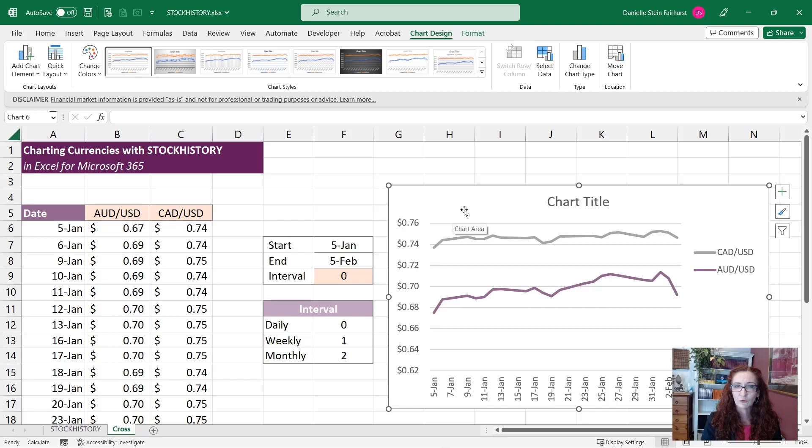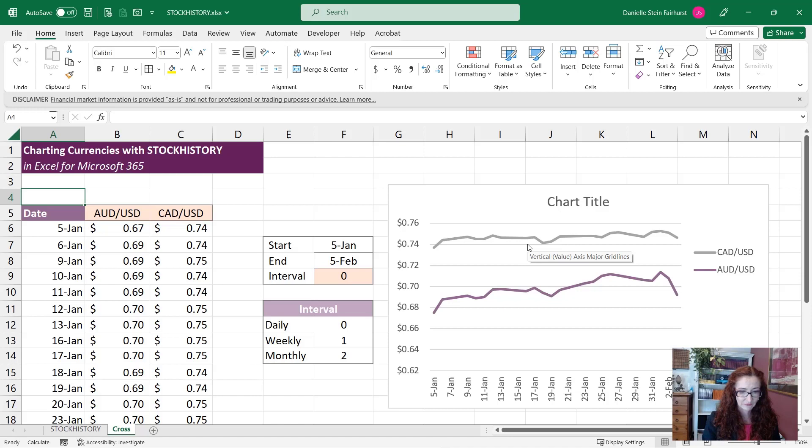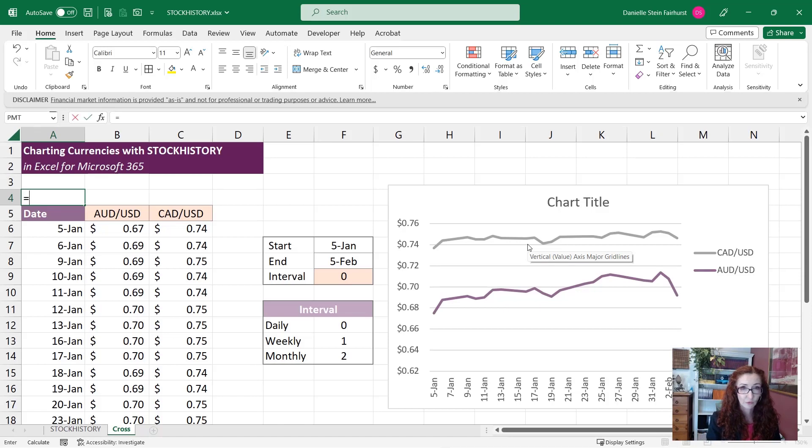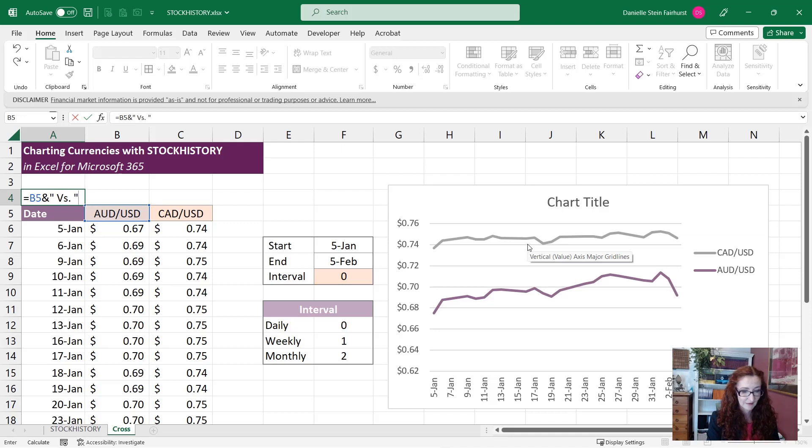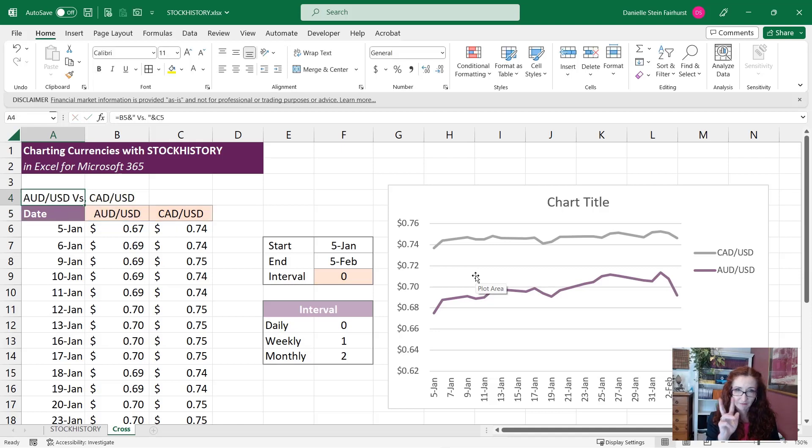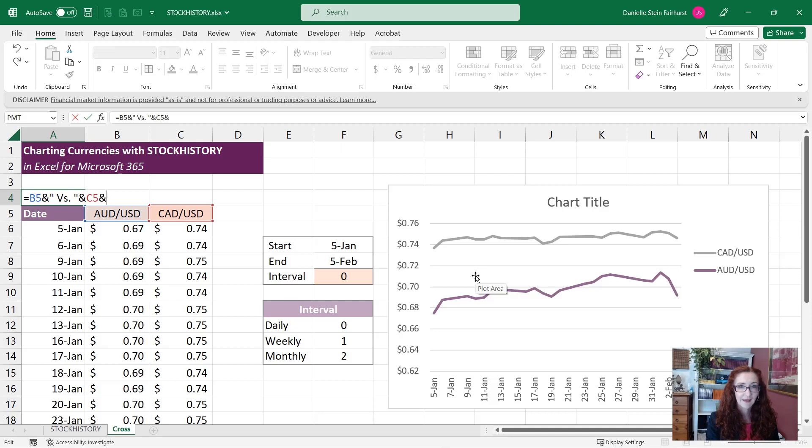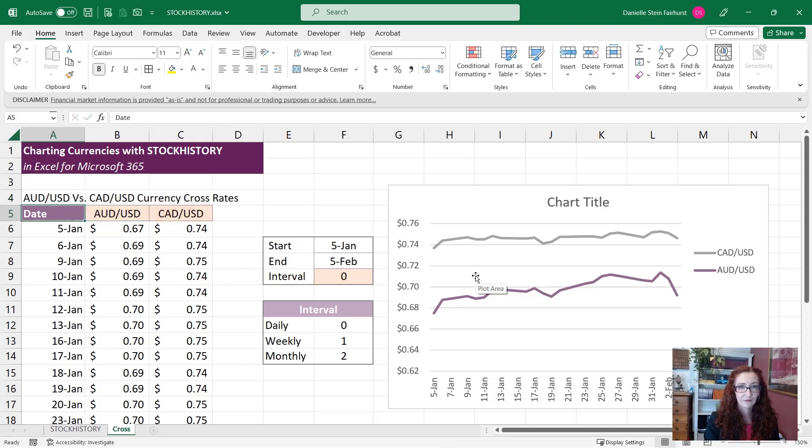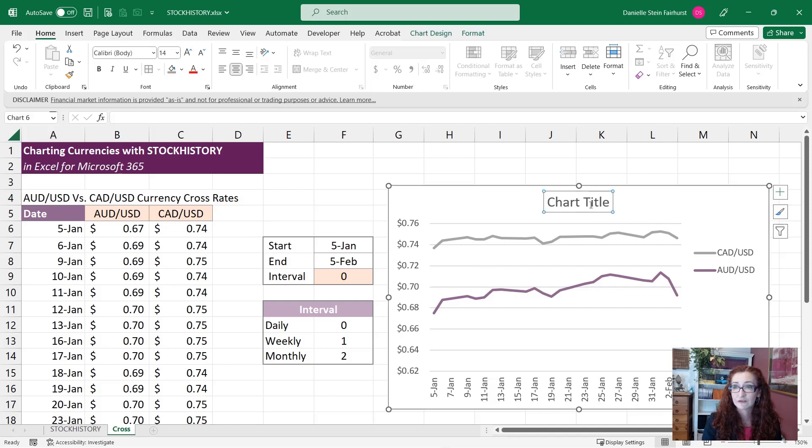And I probably don't need the axis title there, I can get rid of that. And what also would be nice is if I put a dynamic title. So I want this to be able to change of course, so I can just go in and say that and then just use an ampersand to say versus, and put in my spaces, the Canadian dollars. That's going to have both of those in there and I can just add in currency cross rates.